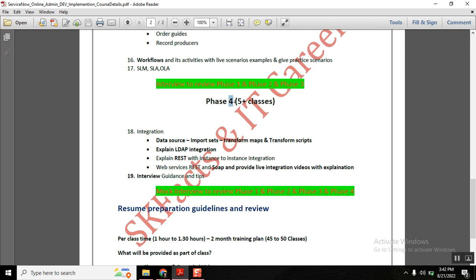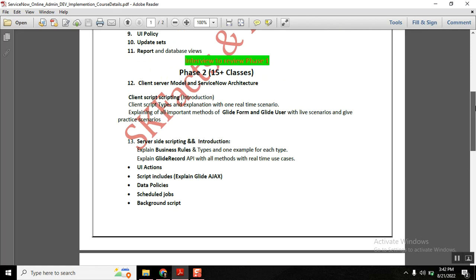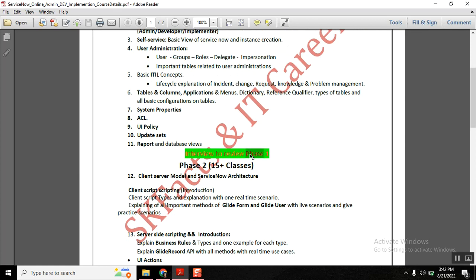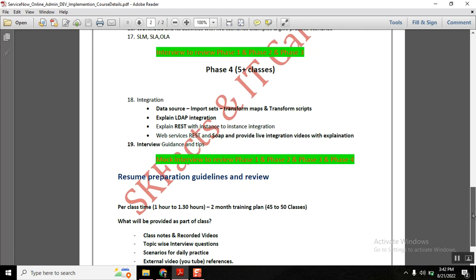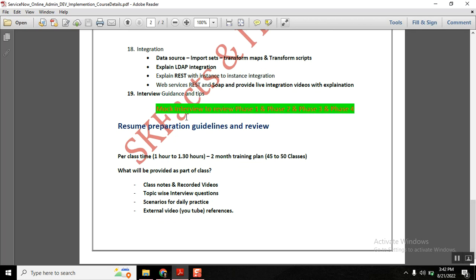At the end of every phase, I will conduct a review session focused on interview preparation. After Phase 1 and Phase 2 are completed, we will have a quick interview-style discussion to cover any gaps. This ensures everything is covered comprehensively before moving to the next phase.